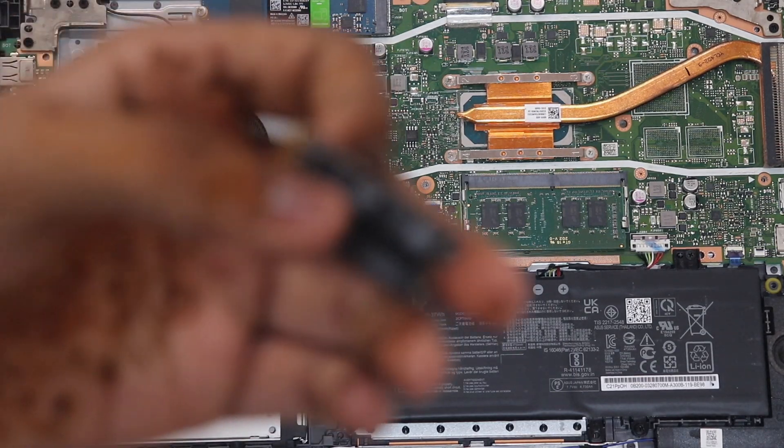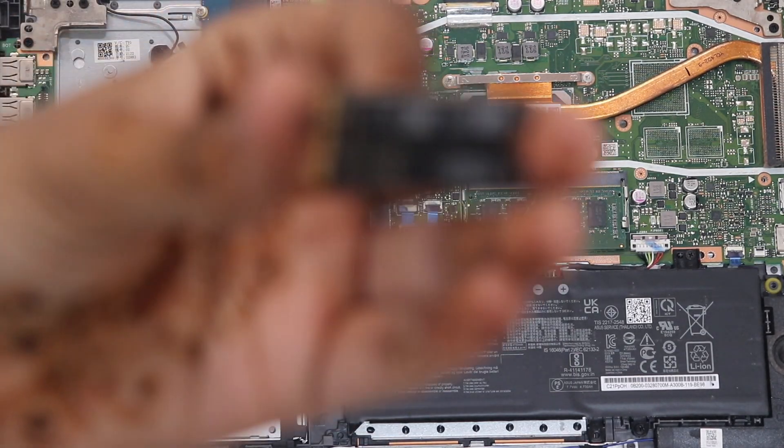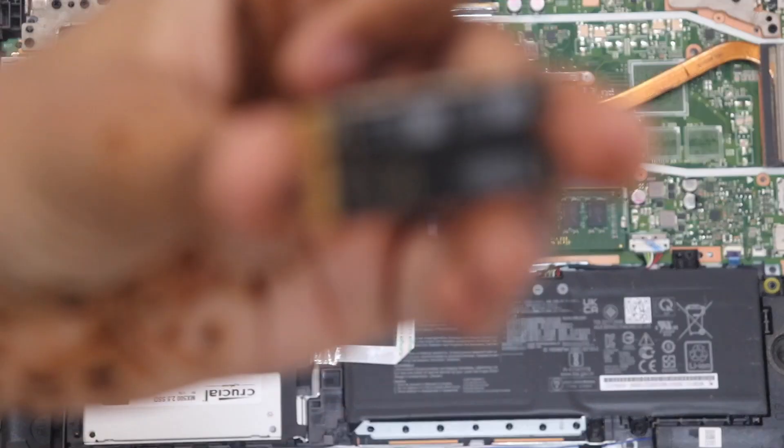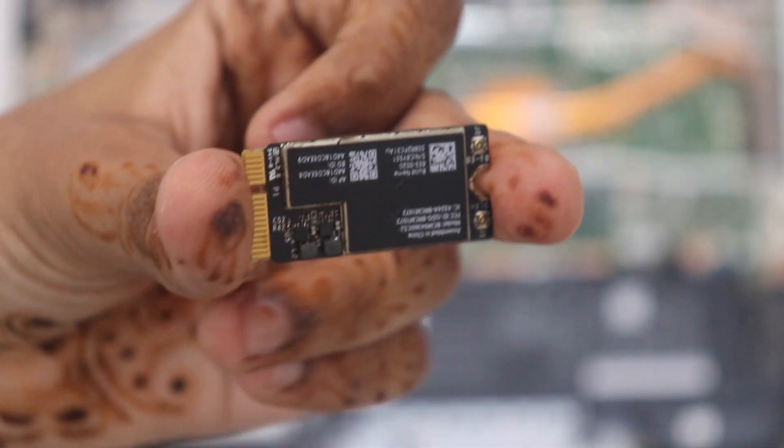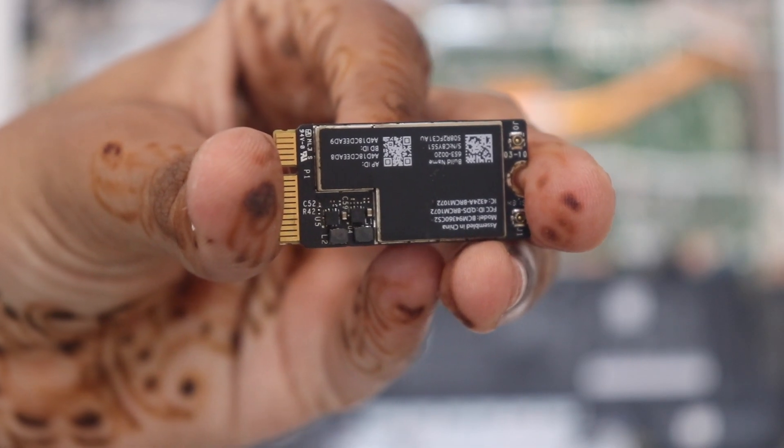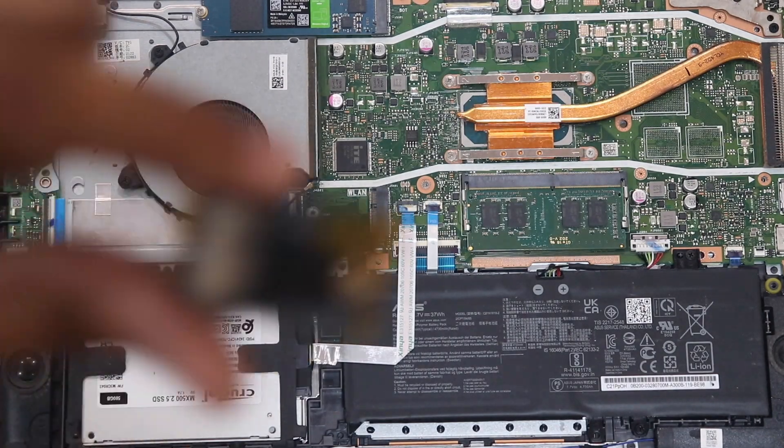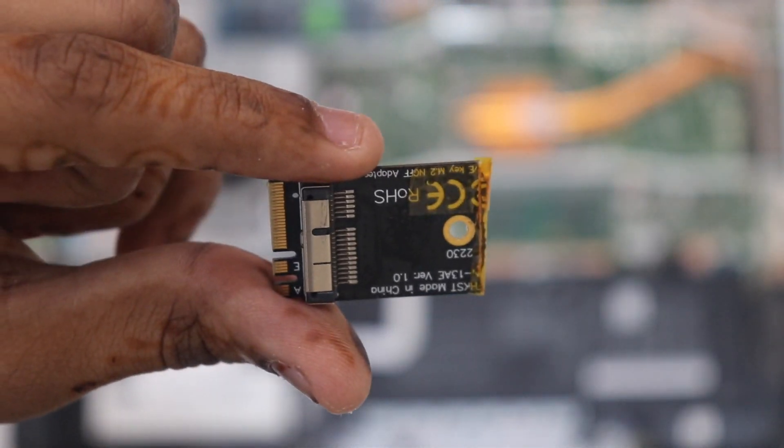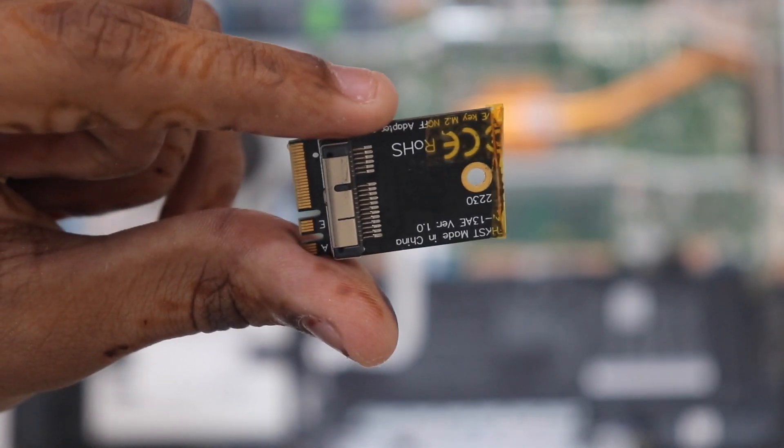I am upgrading to a BCM94360 CS2 card which is an Apple OEM, and I've got this compatible adapter that works like a charm.